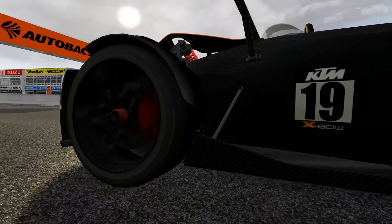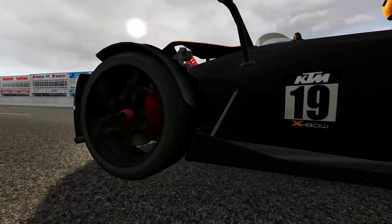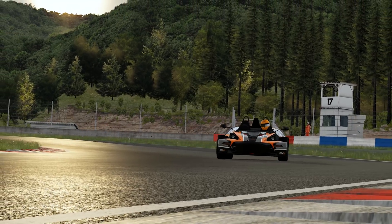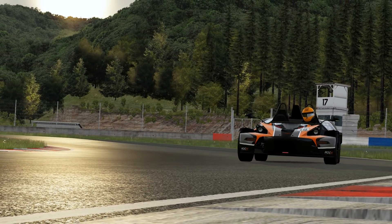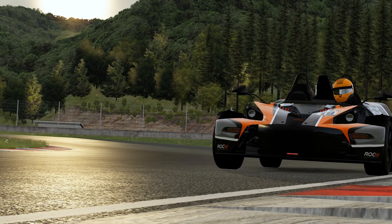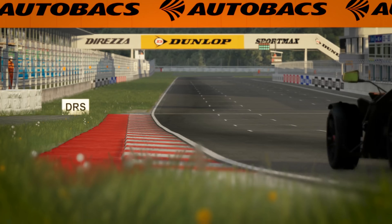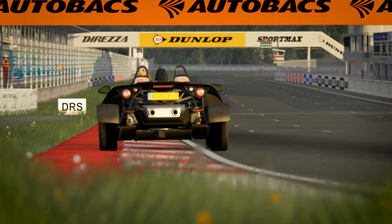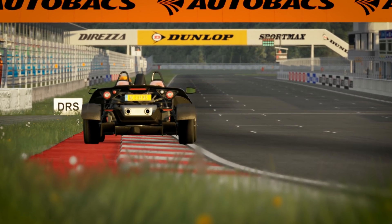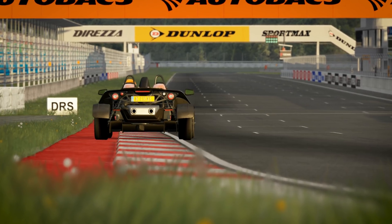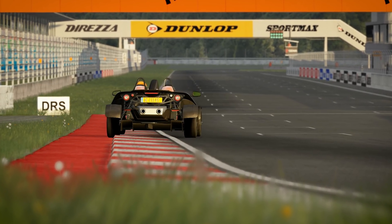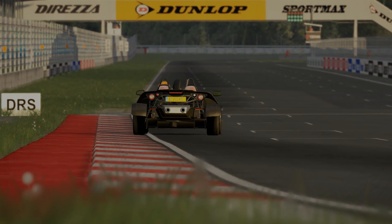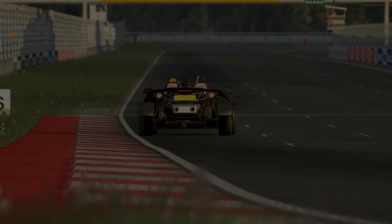Hello fellow sim racers and welcome to part 7 of this sim racing setup guide. In this video we're discussing ride height and the role it plays in handling. If you've not seen the first six parts, a link to a playlist containing all of my setup videos should be in the top right hand corner of your screen.